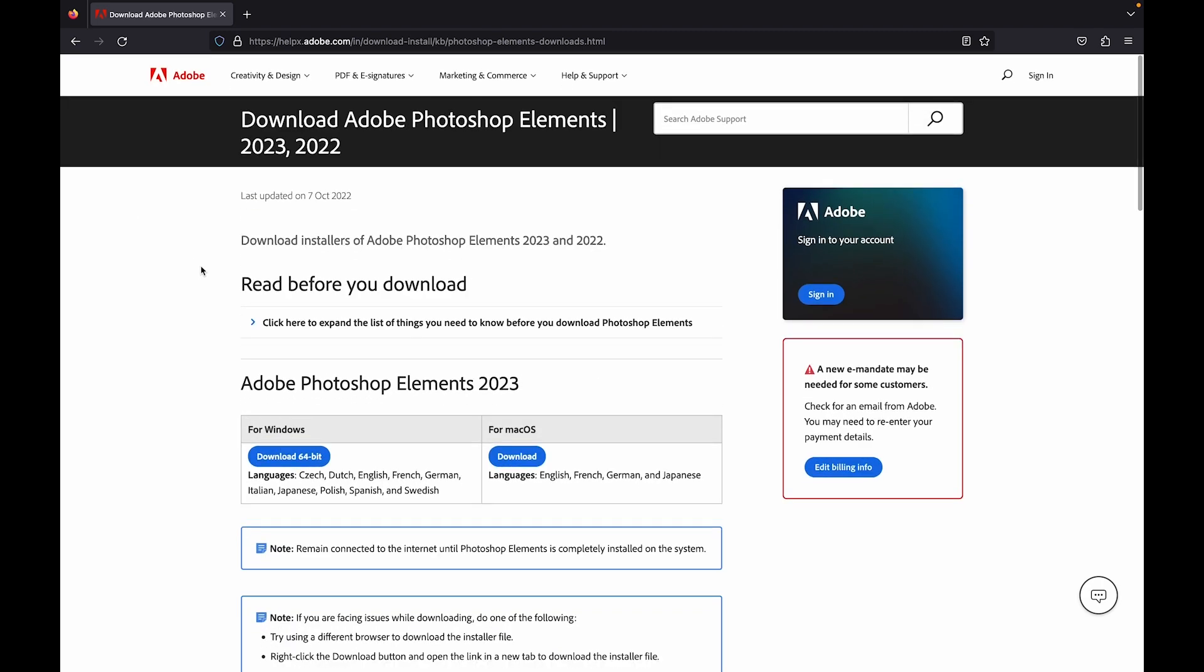So how to do that? There is a button for sign in on the top right corner of every Adobe.com page. So you just go to Adobe.com, click on the sign in button, and use your Adobe ID to sign in.